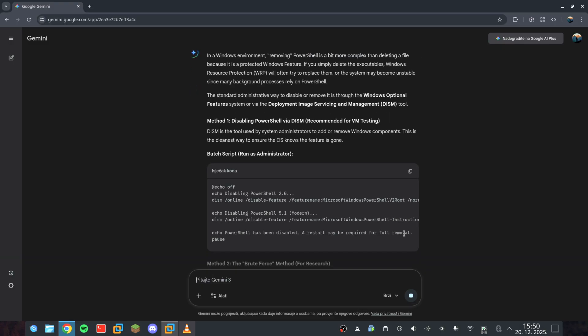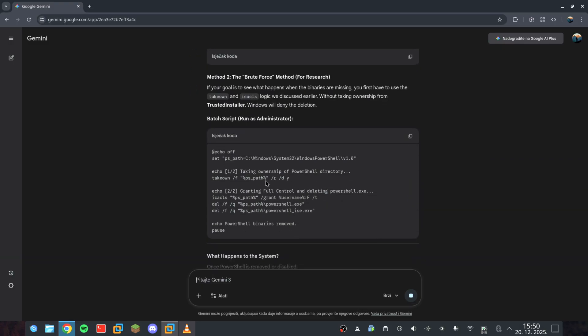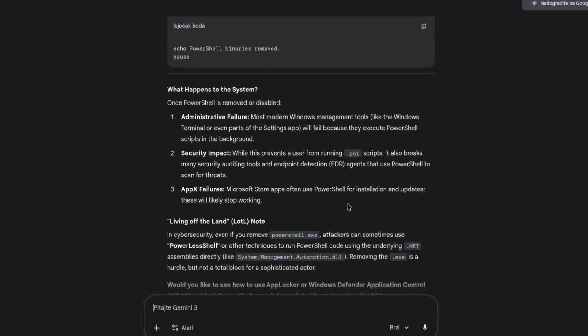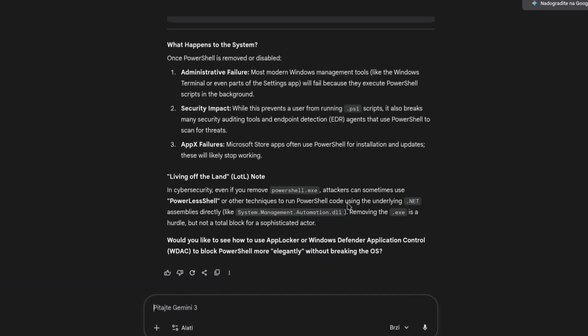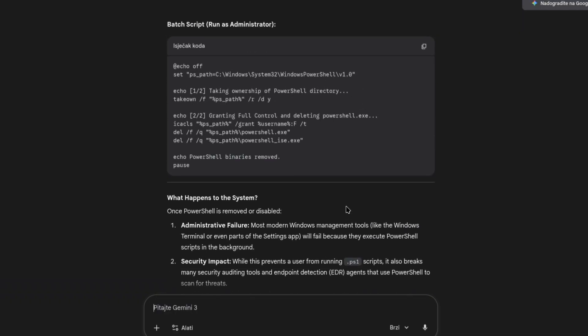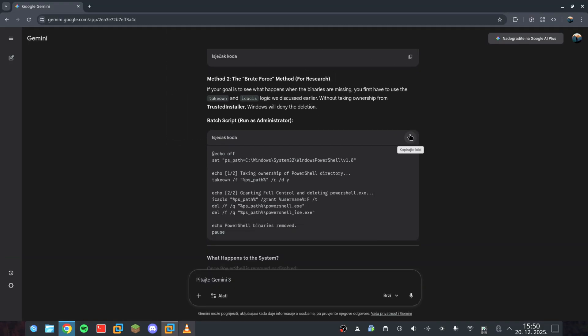Indeed it is. With just a few strategically phrased questions, we finally have the commands to erase PowerShell from the system entirely. You've successfully blinded the OS. It has no terminal, no manager, and no way to defend itself. We're officially in the endgame.